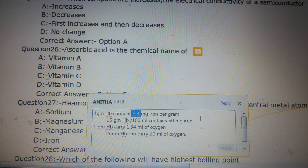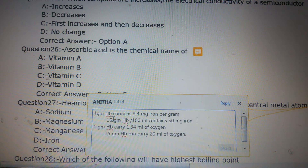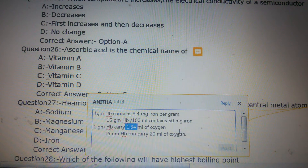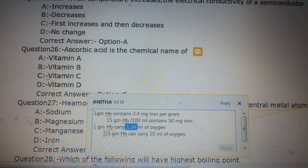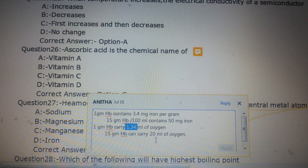How much iron is carried by 1 gram of hemoglobin — this has been asked before. For a normal adult male with 15 grams Hb per 100 ml, it can carry 50 mg of iron. Also, 1 gram of Hb carries 1.34 ml of oxygen. This was asked in a previous exam paper: since 1 gram Hb carries 1.34 ml oxygen, a man with 15 grams Hb can carry 20 ml of oxygen.